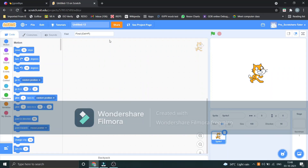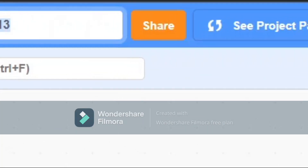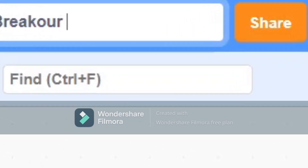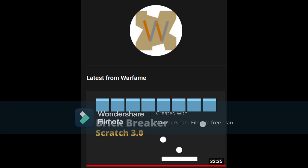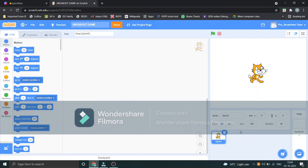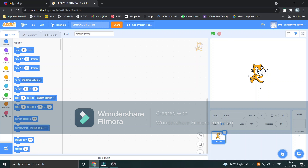Hey everyone, today we are going to make a game named Breakout. Warfame uploaded a video but I still wanted to make it because the code was complex, so I'll make the code easy. There won't be power drops or anything, but you will understand it in 10 to 15 minutes. Let's start.